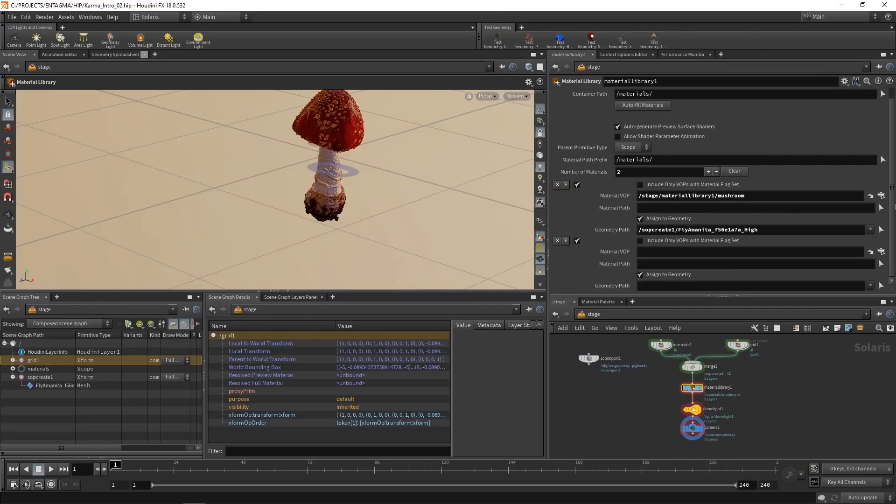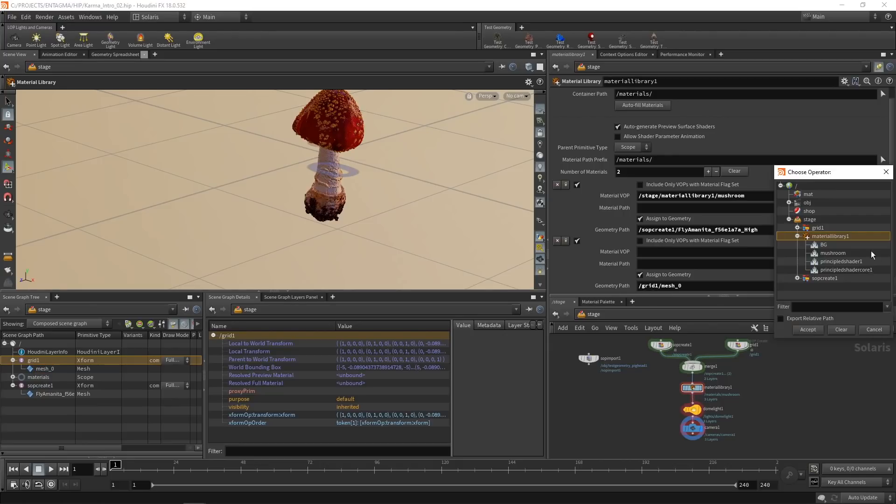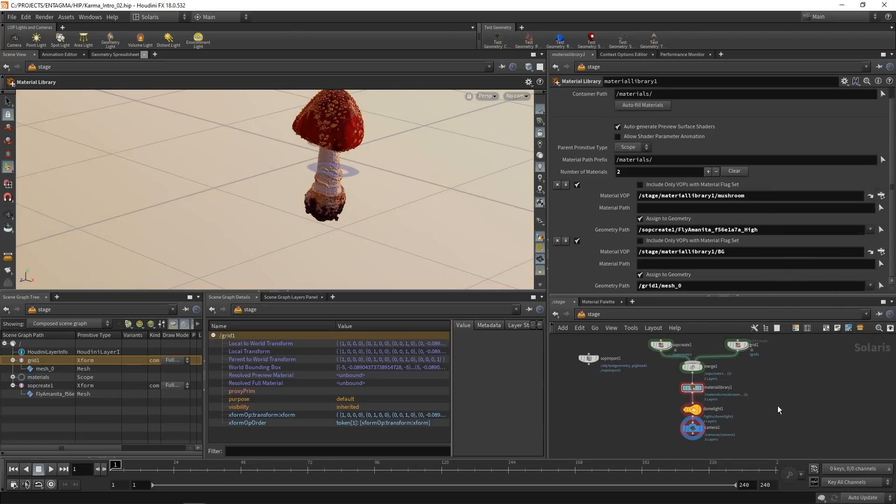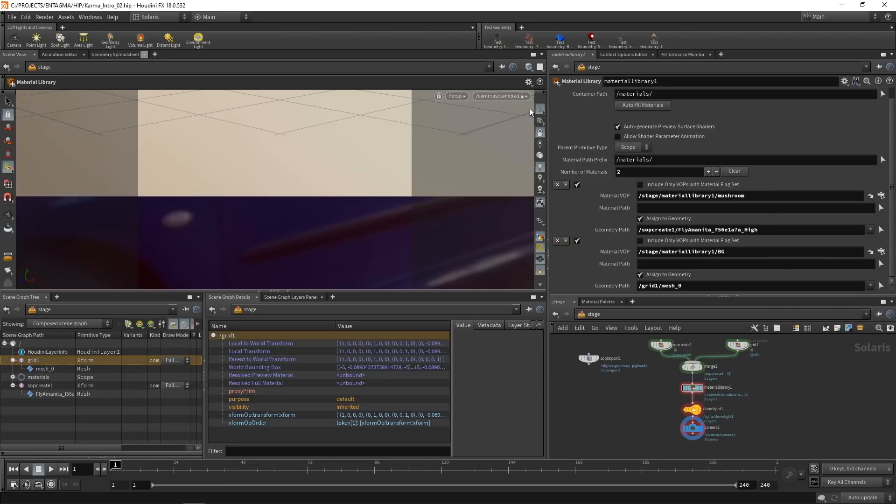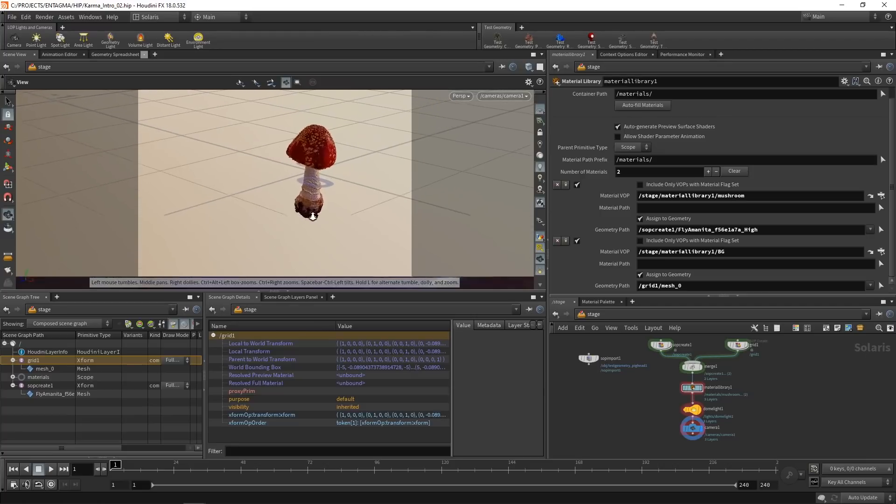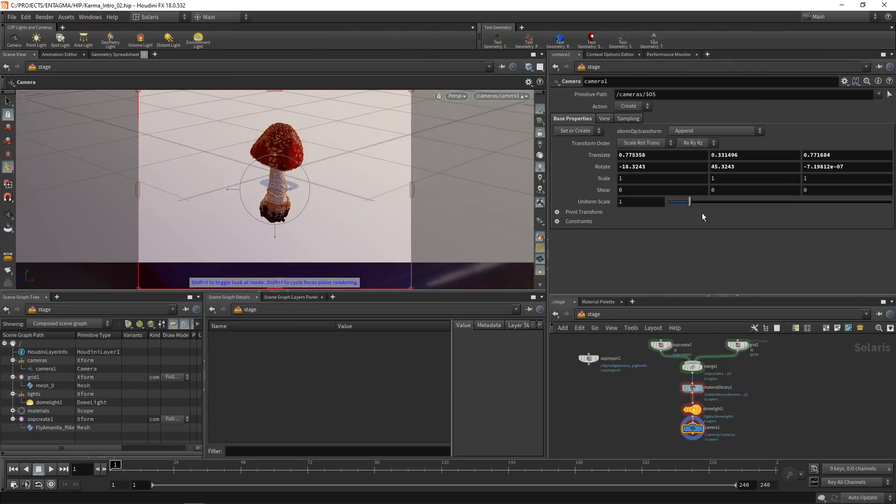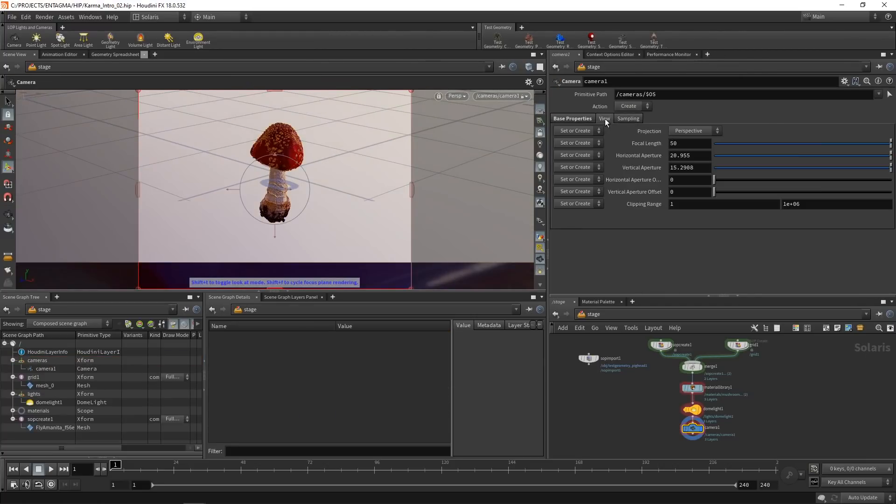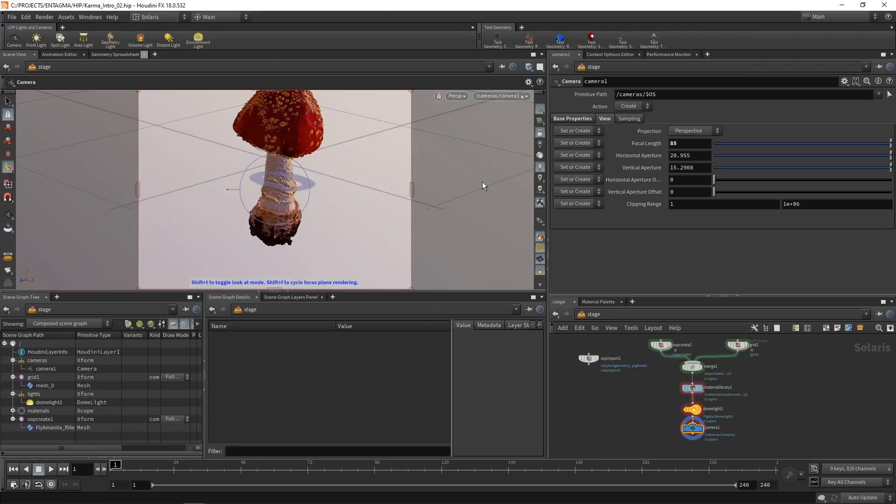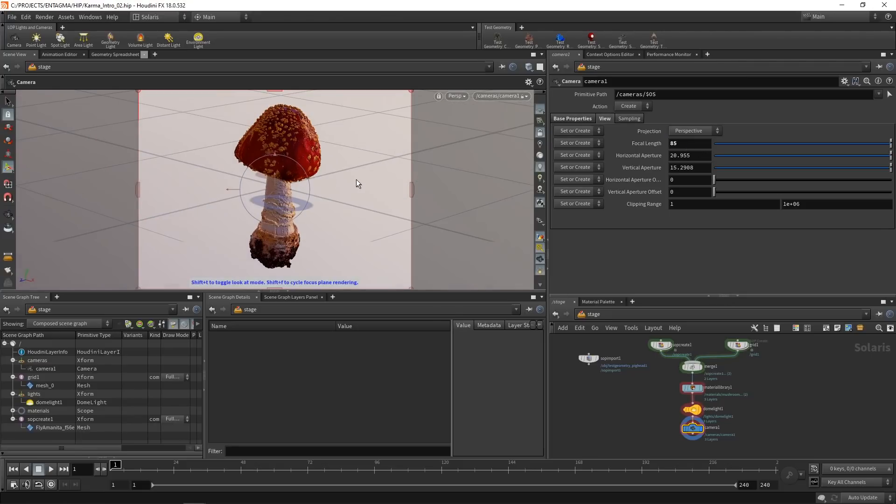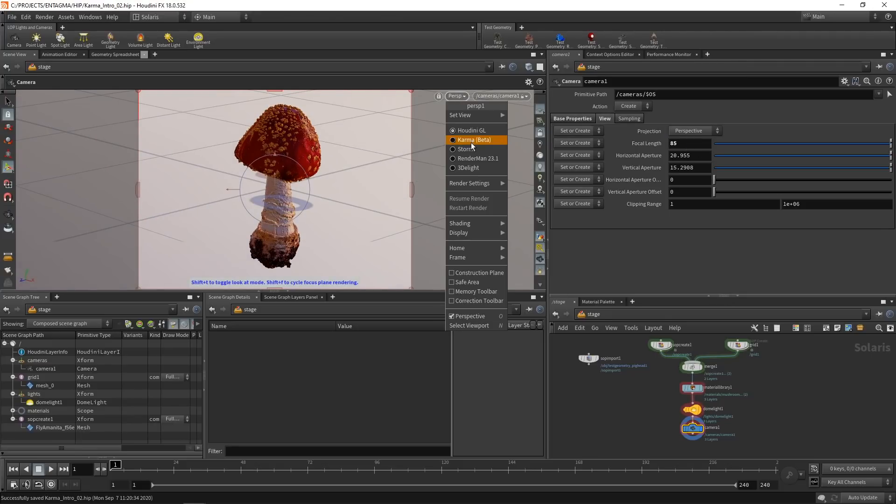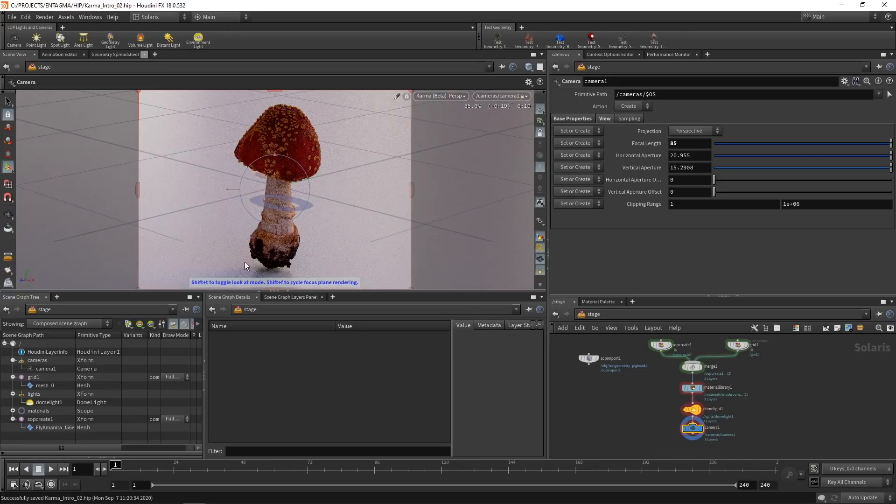So in our material library now, just add another material we want to assign. And we're going to assign it to this grid's mesh here. So that goes into geometry path. And let's just point it to the BG material bulb we just created. Now let's look back through our camera, maybe lock this to the viewport, zoom out a bit. And in my camera itself, I want to set the focal length under the view tab to maybe 85 millimeters. Save this and switch our renderer to Karma. So now the background, the underground here is coming through nicely.